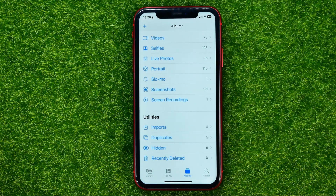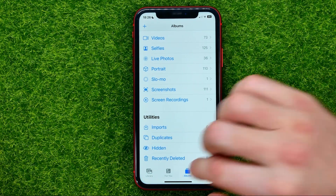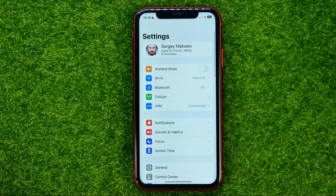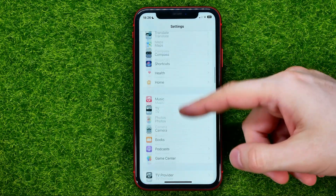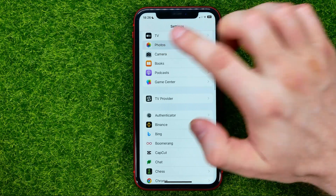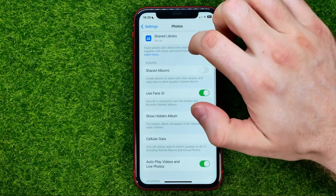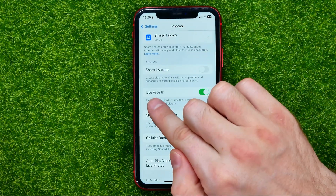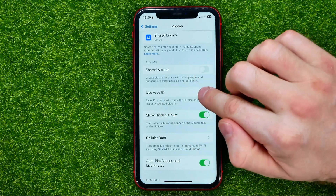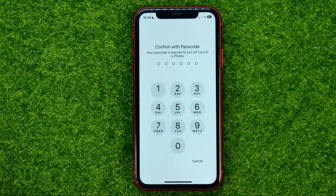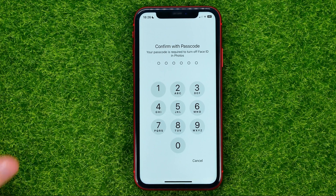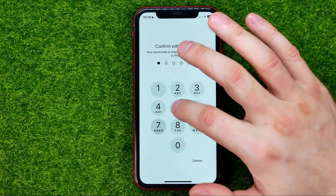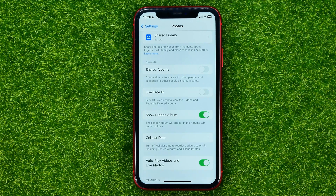If you want to turn off that feature, all you have to do is open up Settings, then go to Photos, then scroll down until you find 'Use Face ID' and turn off that feature. It may ask you to use your Face ID or passcode, and after that this feature will be disabled.